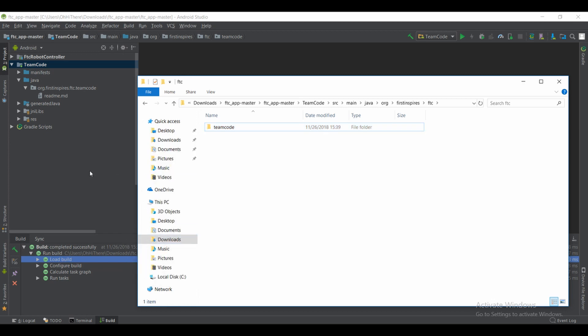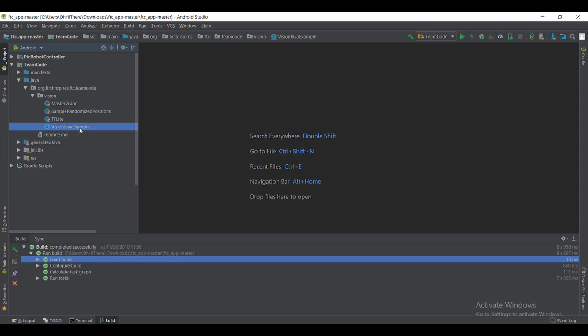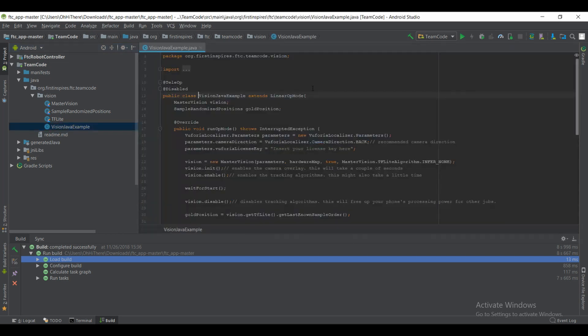You're going to want to copy that and then head on over back to the FTC app master. Inside there, you're going to go all the way down to the teamcode directory, src, main, Java, org.firstinspires.ftc, and then teamcode. In there you're going to want to paste the vision code and then go back to your IDE.